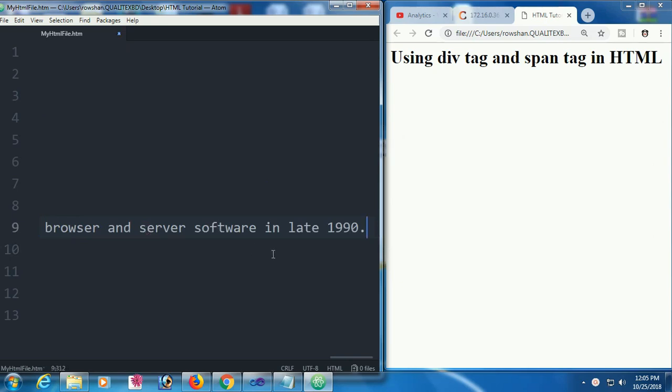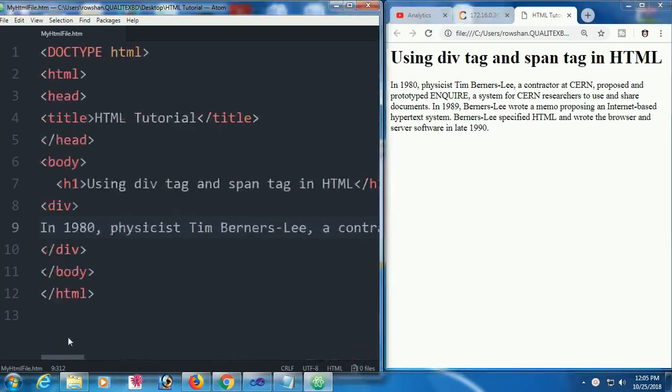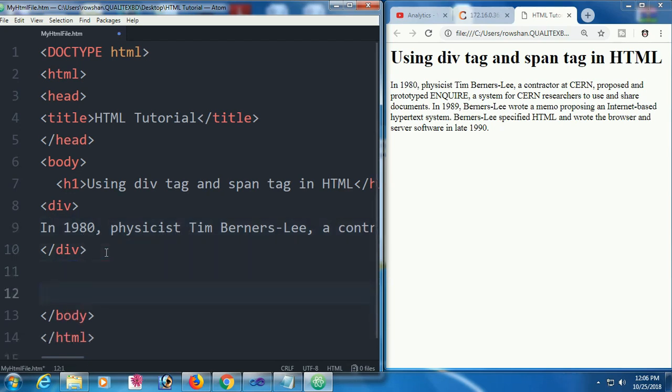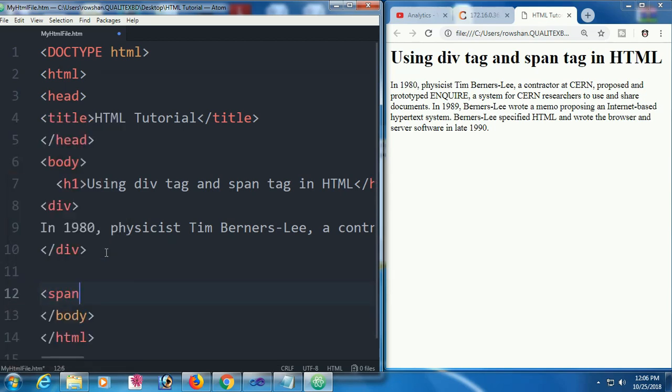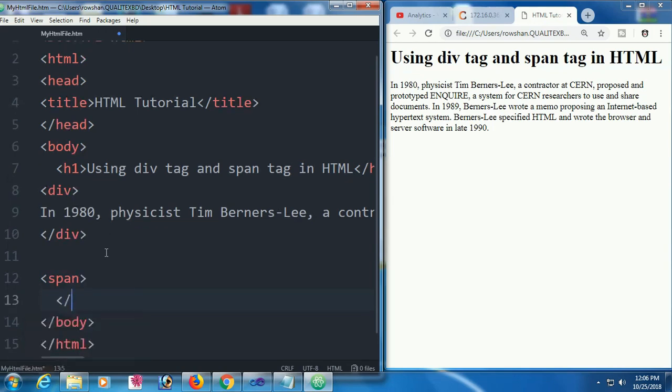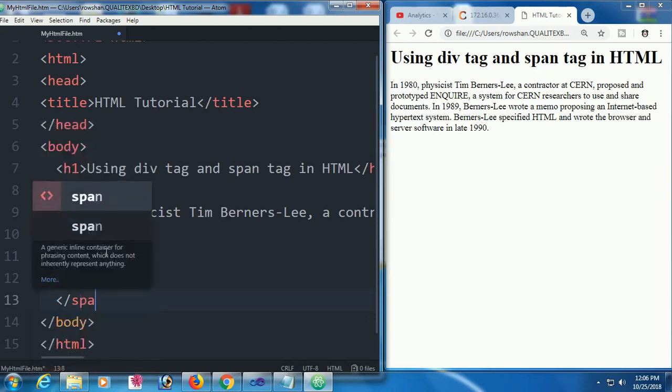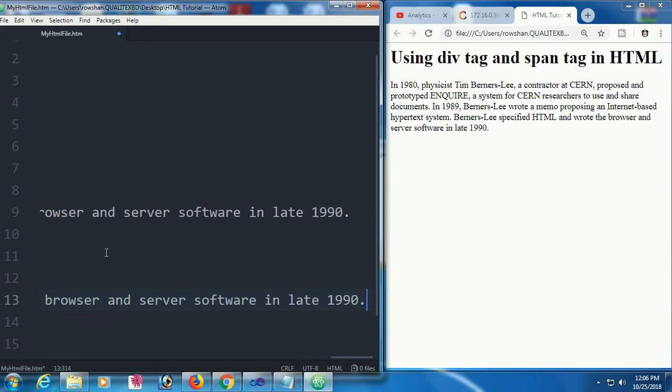I just added some tags and they're displayed on the website in black color. Now I'm going to add a span tag below the div tag. This is the starting tag of span. Close the span tag. Now I'm going to add some text in the span tag.